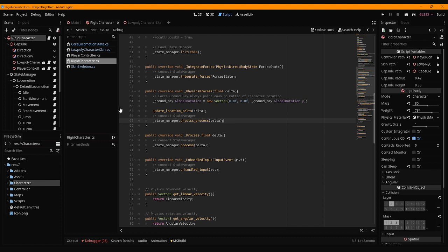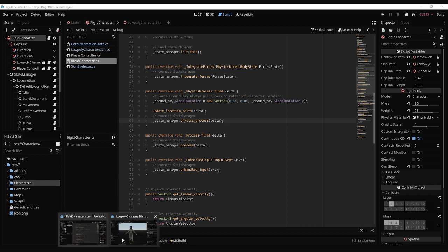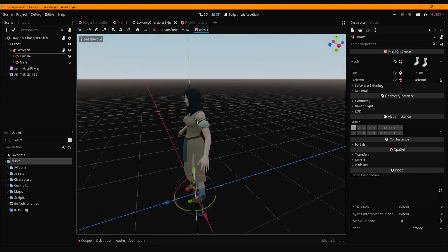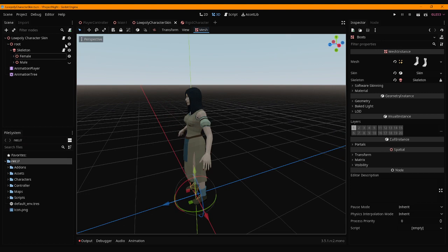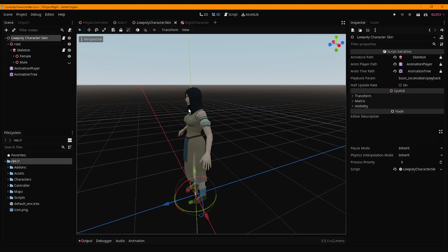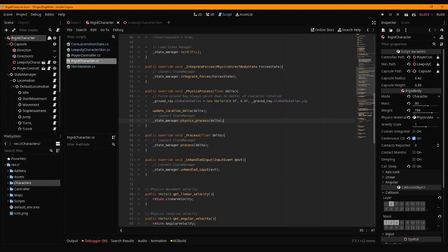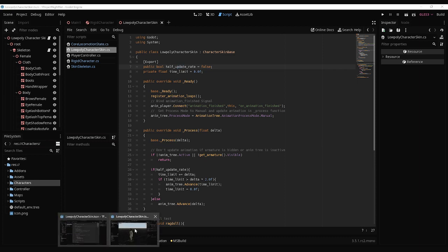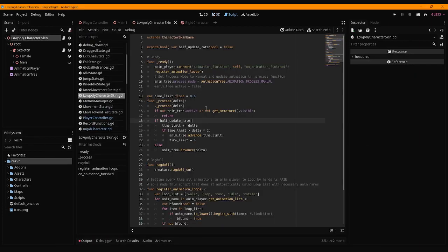I started thinking about what to do in this situation and how to actually optimize. Let me show you the optimizations I applied — GDScript is slightly easier to read. If we go to the skin, we can see a parameter called 'half update rate,' which allows us to halve the update rate of our animation tree. That actually helped. First, we need to set the process mode — by default it's idle, but you can set it to physics or manual. If you set it to manual, the animation tree stops updating automatically.